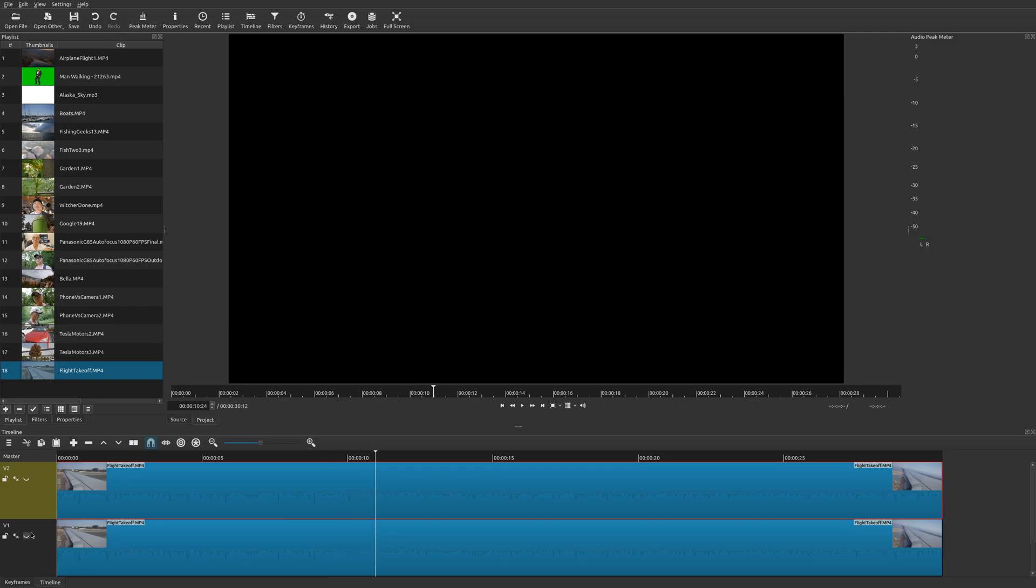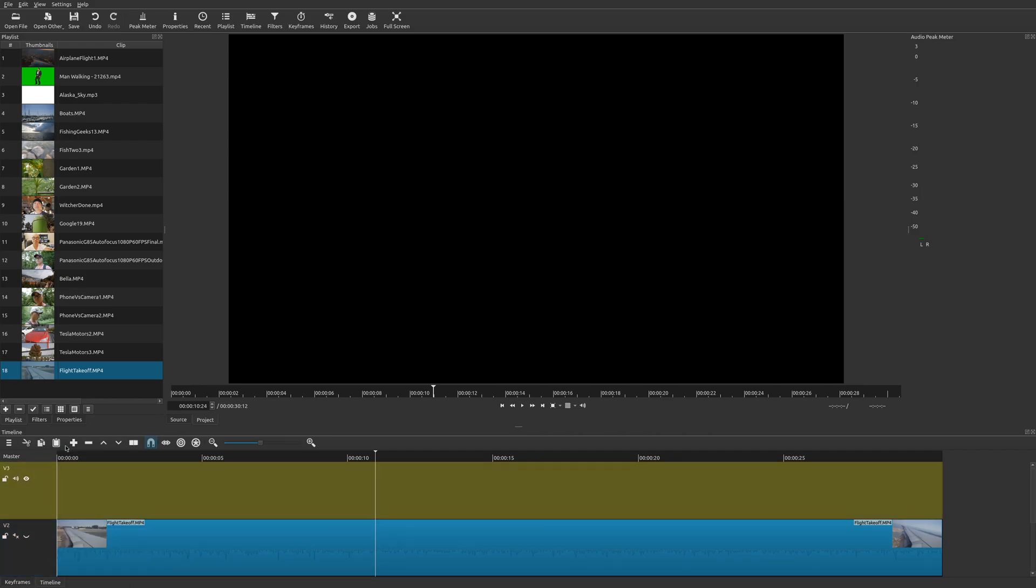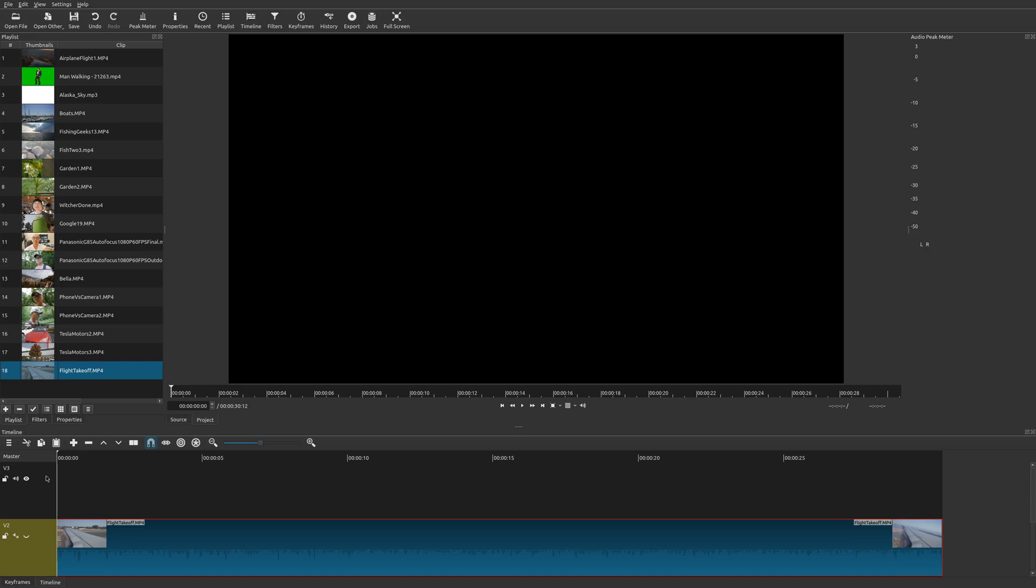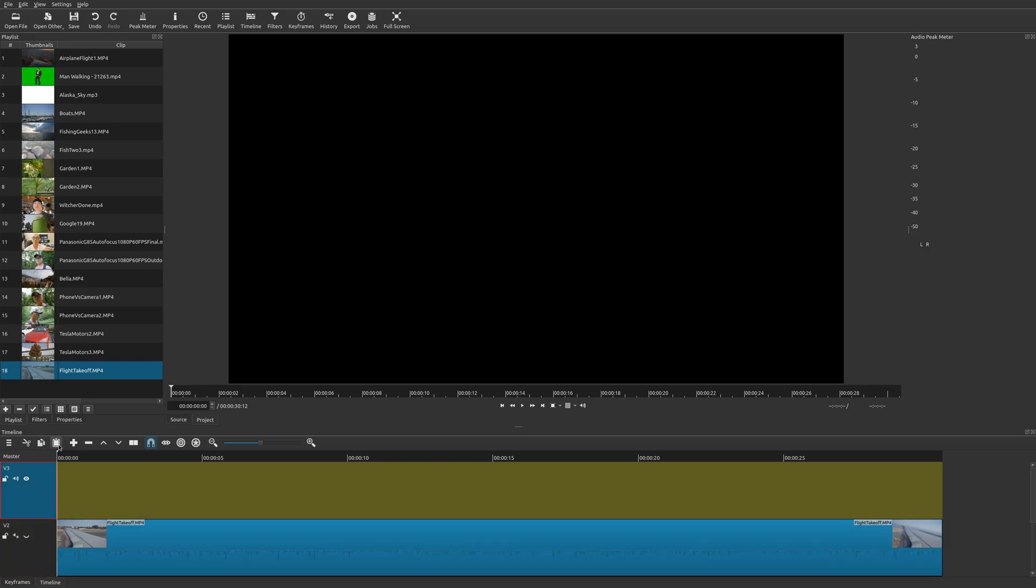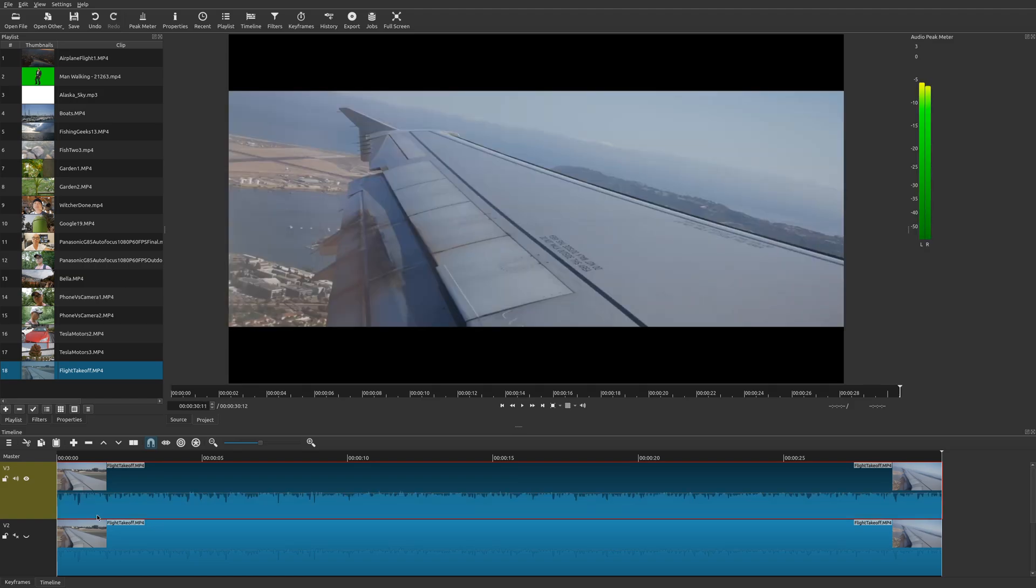So let's go ahead and add our letterbox. The first thing I'm going to do is add a video track and then I'm going to copy this clip and put it here. Then I'm going to go ahead and remove the filter that I already have on this new one.